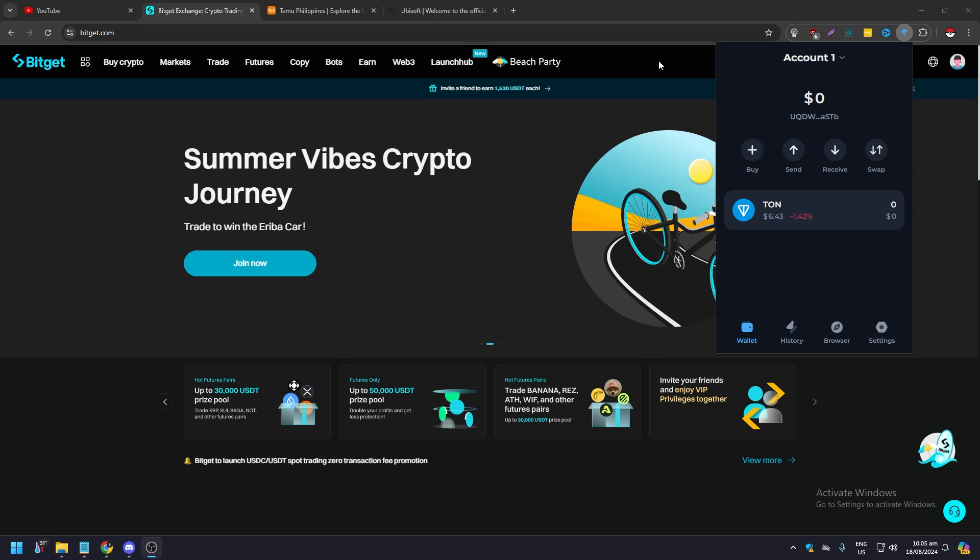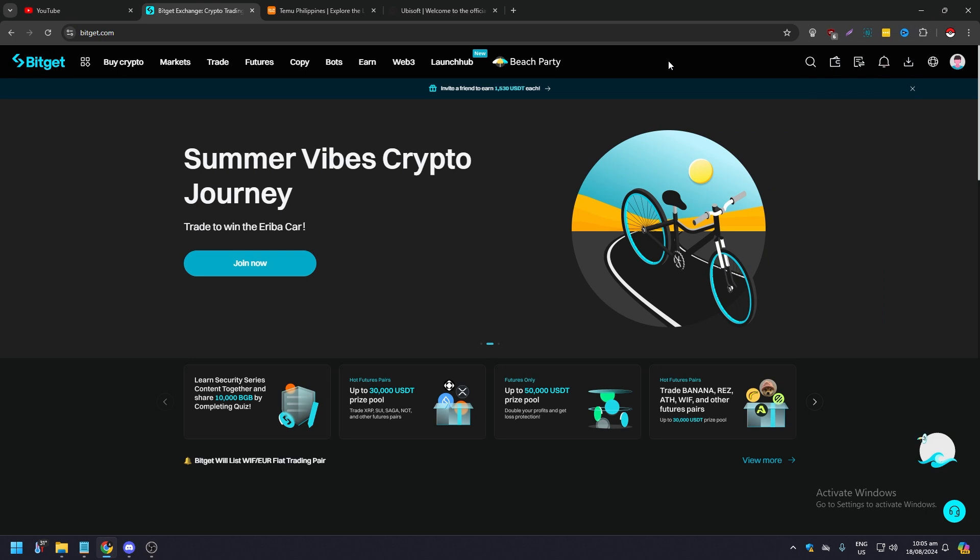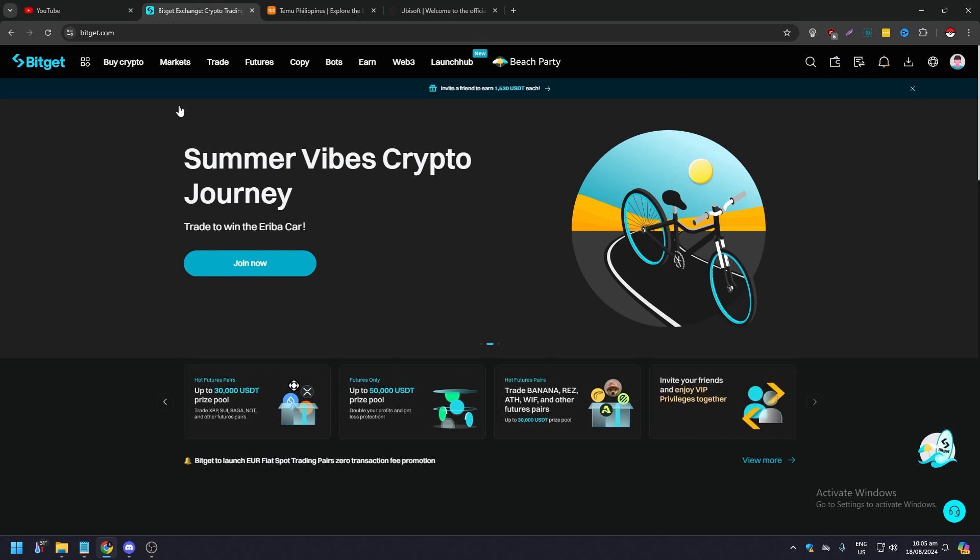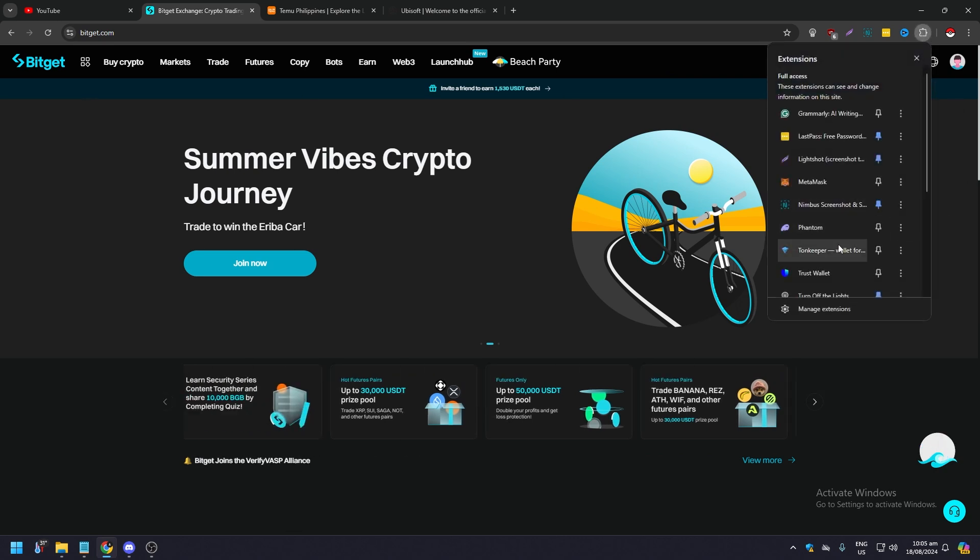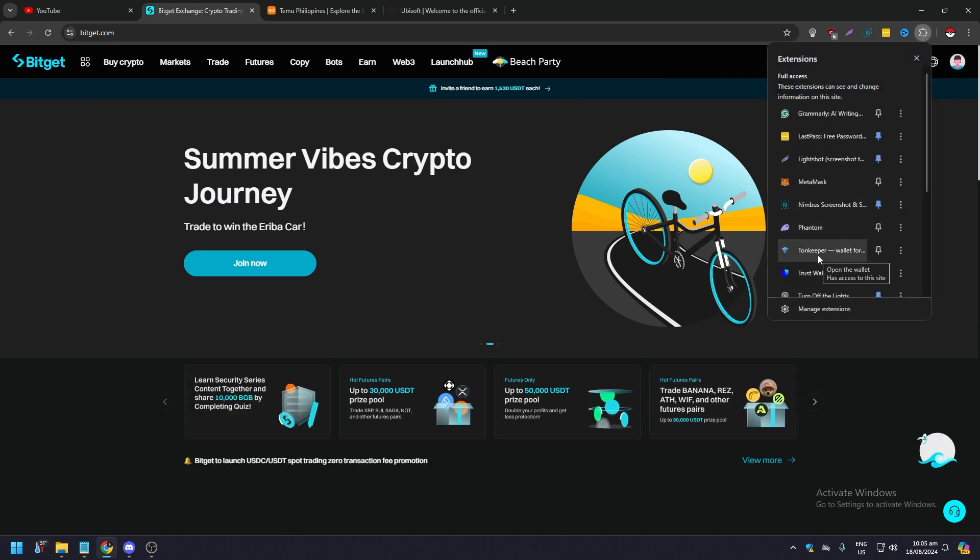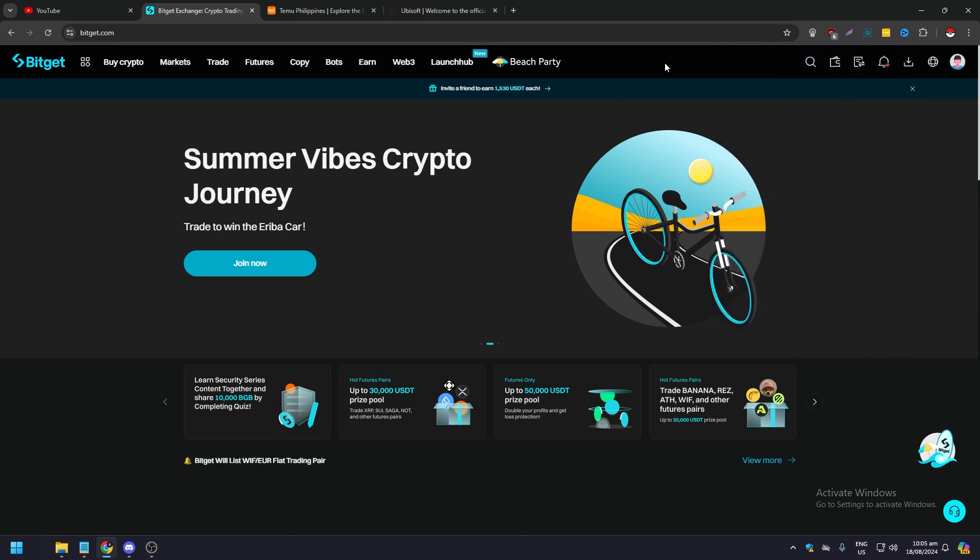You can do this on your mobile device or like what we are doing right now on our computer. You need to have signed in on your Bitget account on bitget.com and you need to have your TonKeeper Google Chrome extension like what we have right now.